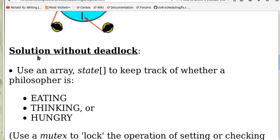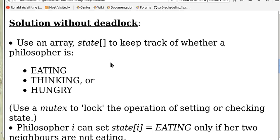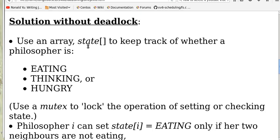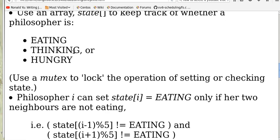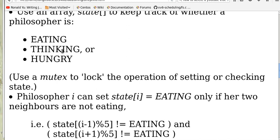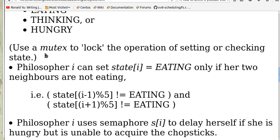The following is a solution without deadlock presented by your textbook. The idea is to use an array 'state' to keep track of whether a philosopher is in one of three states: eating, thinking, or hungry. Note that we have to use a mutex to lock the operation of setting or checking state.